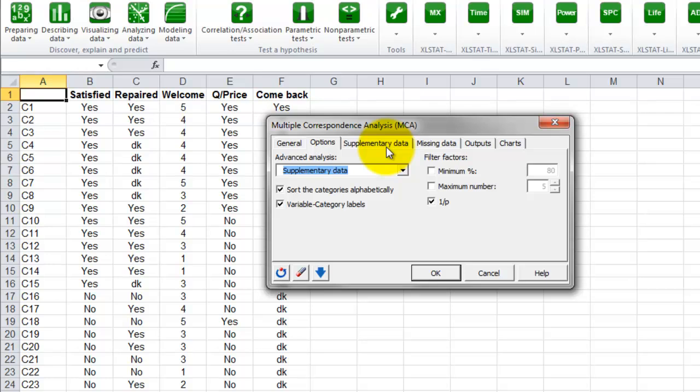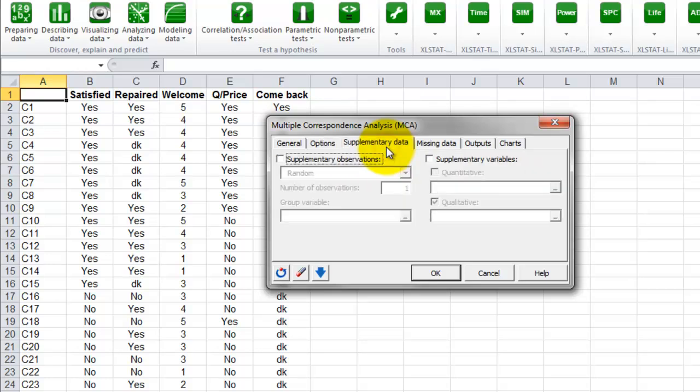The two other options are either to calculate the maximum number of factors or to specify a minimum percentage of variance to be explained.